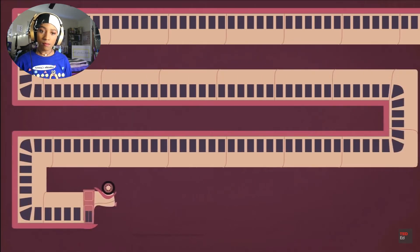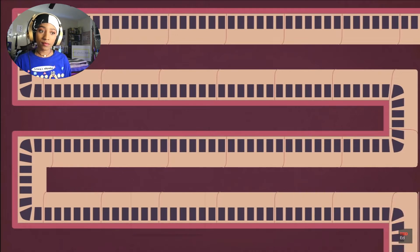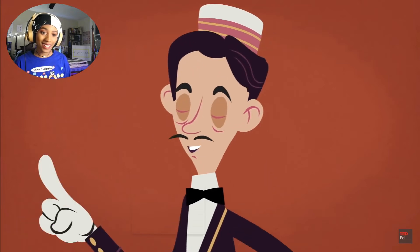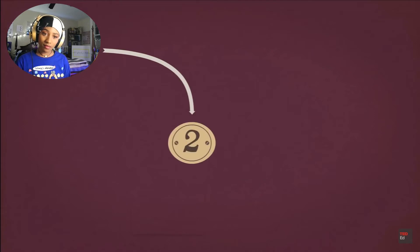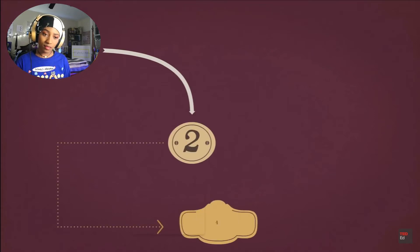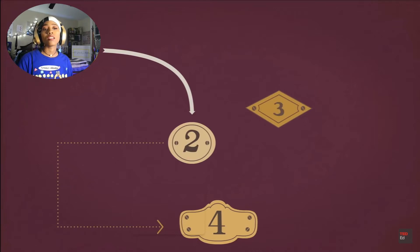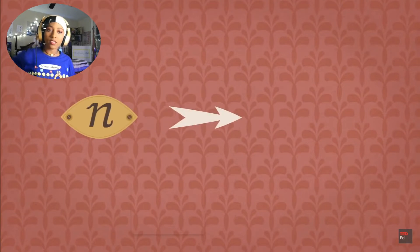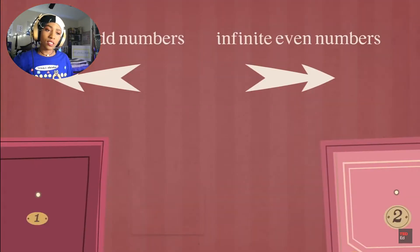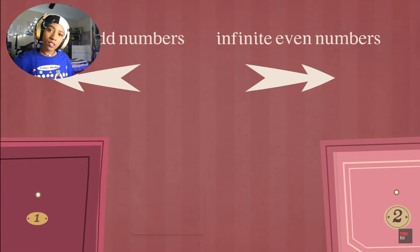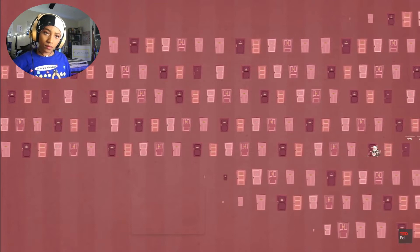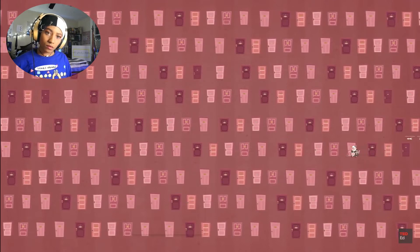A large bus with a countably infinite number of passengers pulls up — countably infinite is the key. The night manager realizes there's a way: he asks the guest in room one to move to room two, the guest in room two to move to room four, the guest in room three to move to room six — each current guest moves from room N to room 2N. This fills only the infinite even-numbered rooms, emptying all of the infinitely many odd-numbered rooms, which are then taken by the passengers filing off the infinite bus.